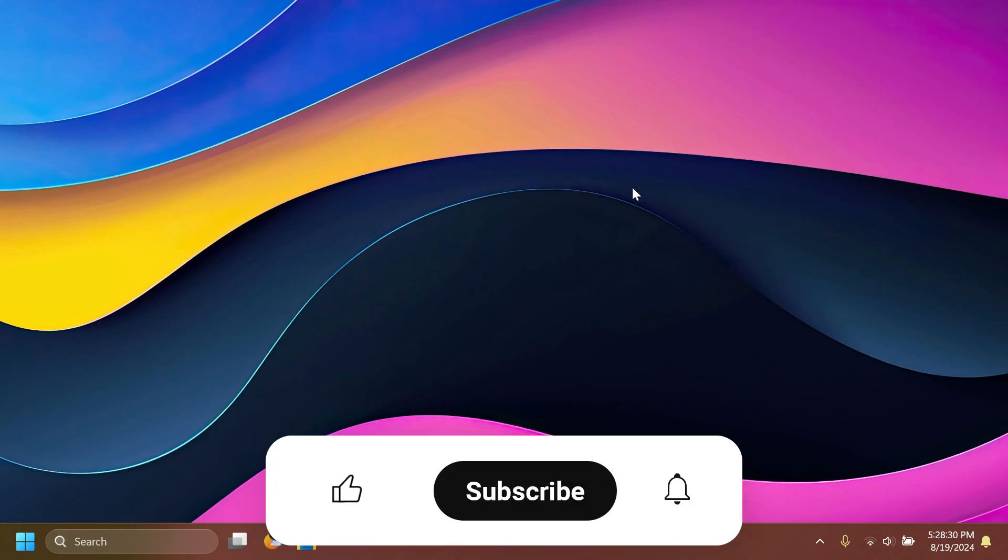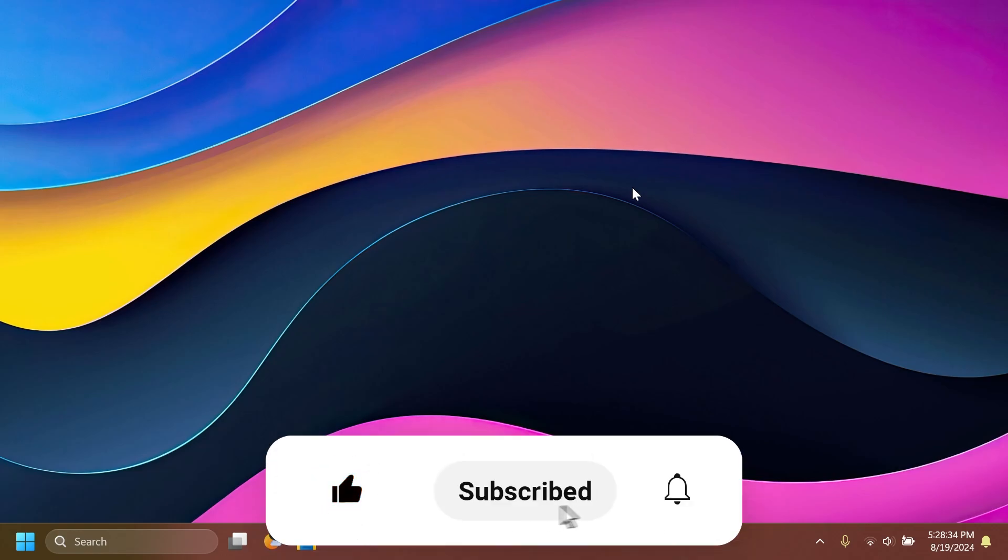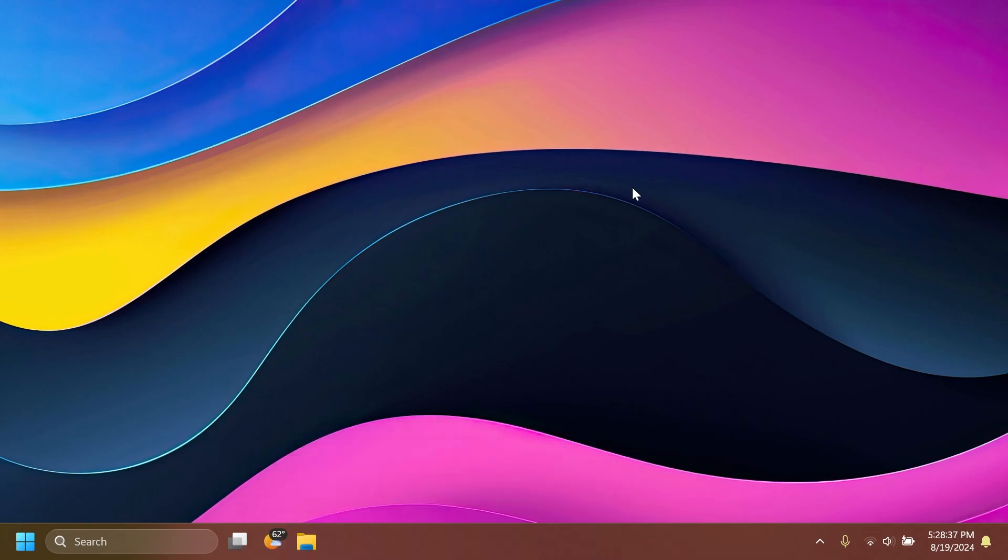If you enjoyed this video, please don't forget to leave a like below and also subscribe to the TechBase channel with the notification bell activated so that you won't miss any future updates like this one. I was the man from TechBase. Until next time, have a nice day.